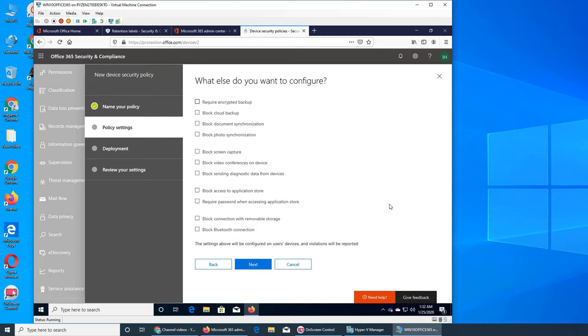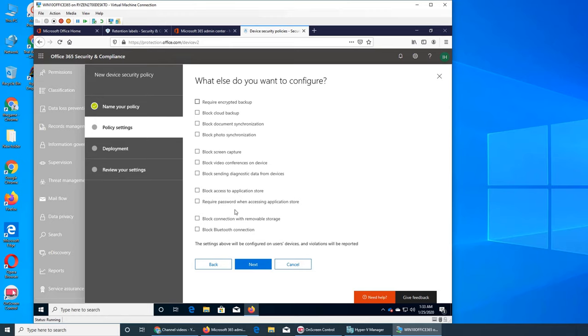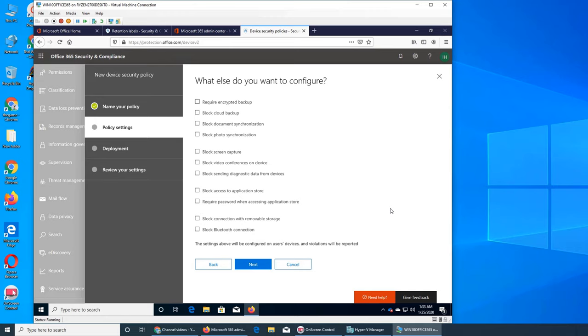Block access to application store. This one, since it's a business device and you want it to run as smooth as possible, so you want not to have them access to the Apple or Android stores to download, for example, games or all other applications that will actually slow down the device but will actually hold space as well. Or you can require password when accessing application store. And you, since you have the password, you know nobody else can download any app on their phones.